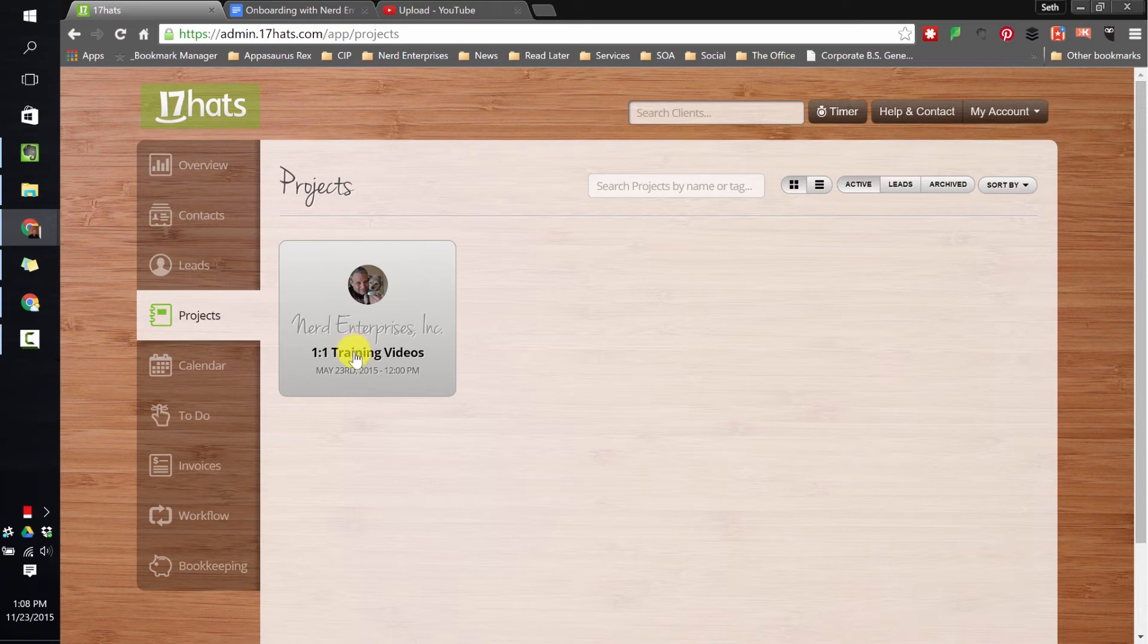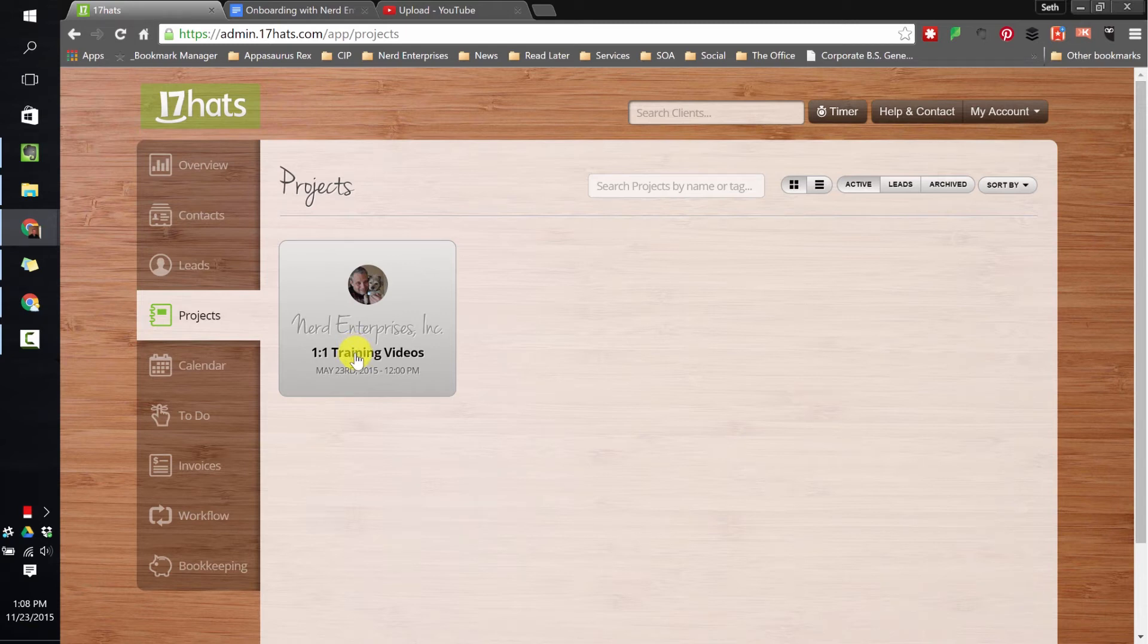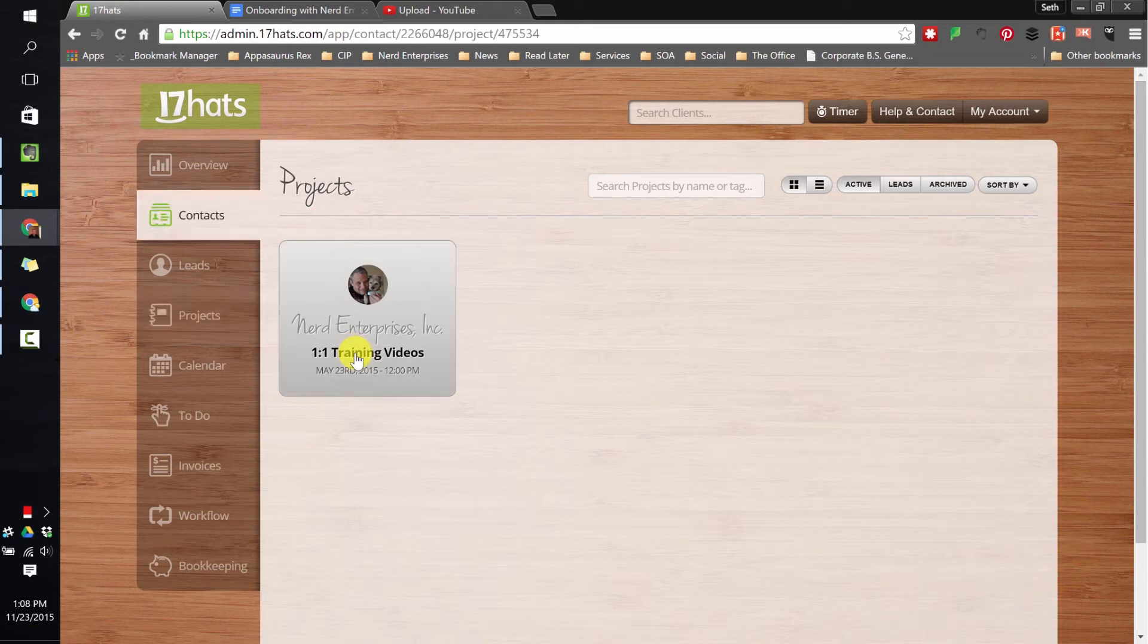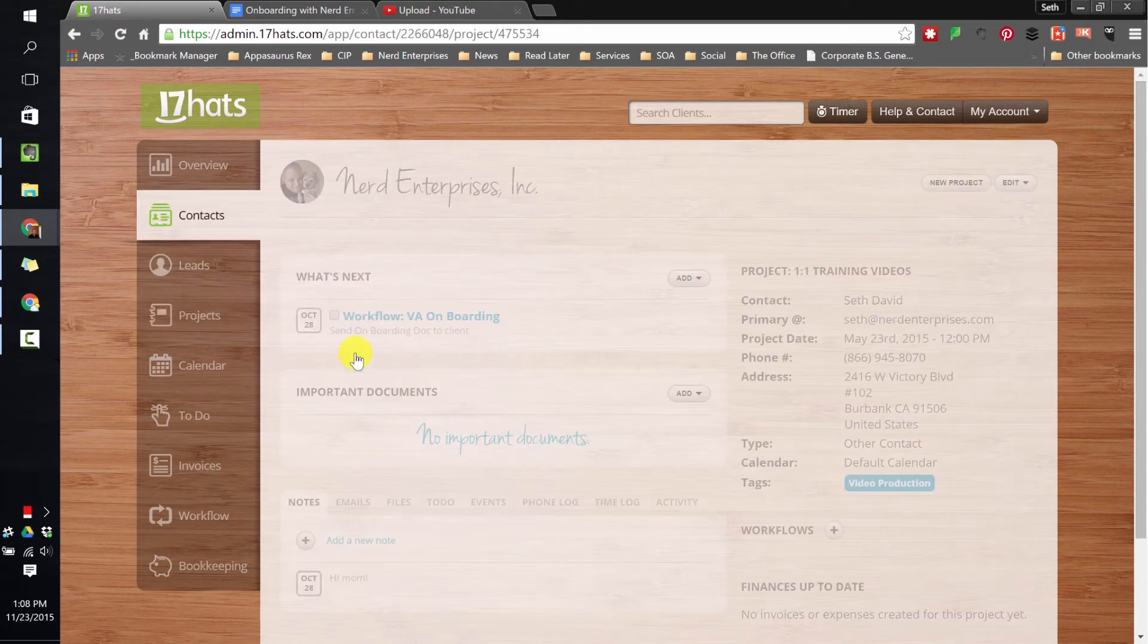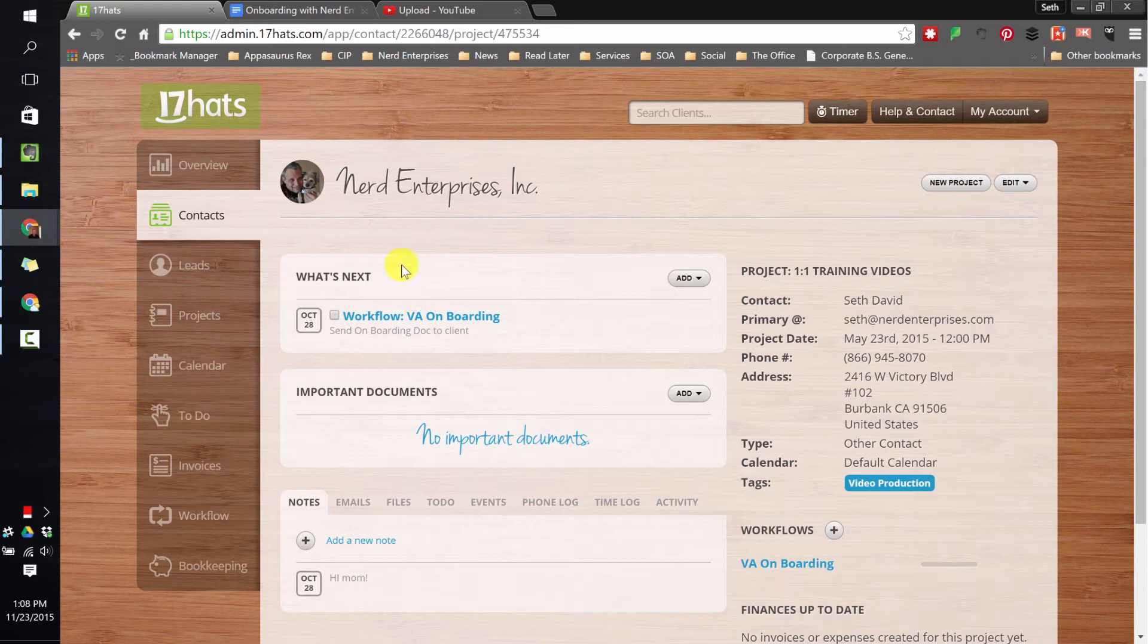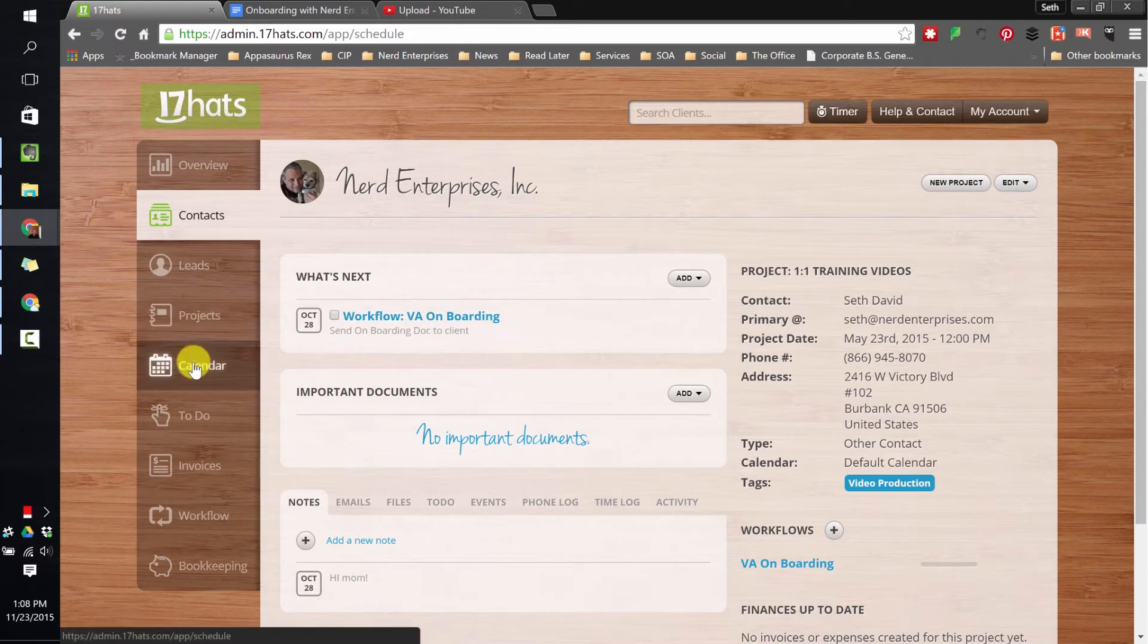Going back over here, you'll see I actually created a generic project called Training Videos, and then I put in a workflow that I was playing around with called Workflow VA Onboarding. It's just me playing around, there's no rhyme or reason to most of this.